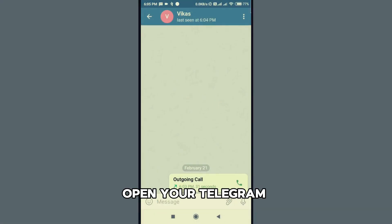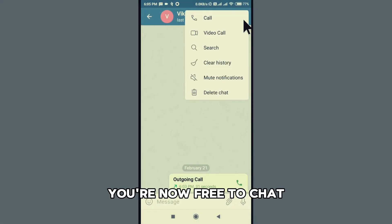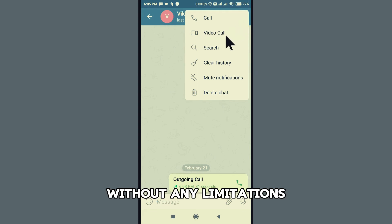Once connected, open your Telegram app, and voila! You're now free to chat, share, and connect without any limitations.